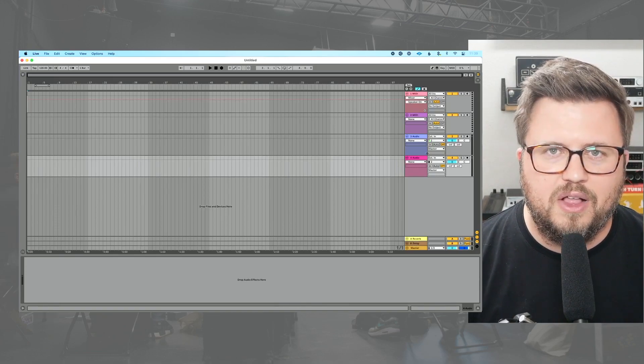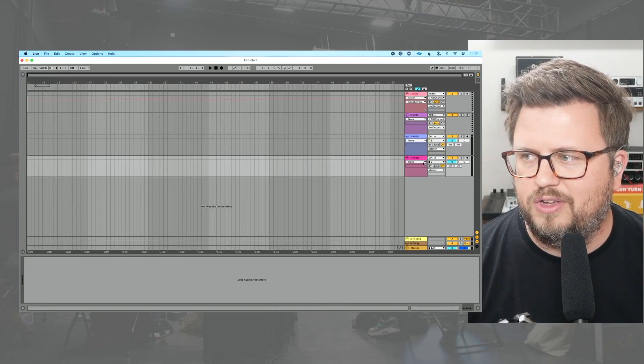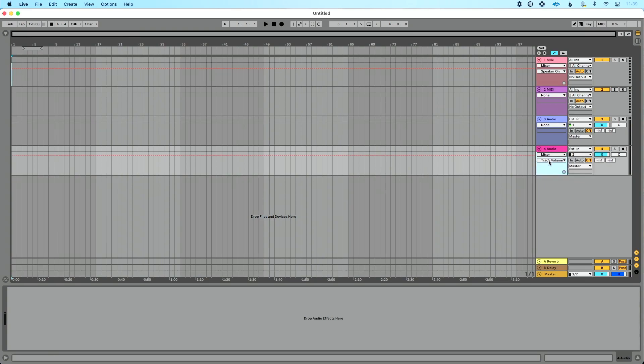For example, let's go to this audio track here. You could see at the top here, this is my device chooser box. So I'm going to go here and say the device I want to automate is the mixer. Soon as I do that, you'll see my control chooser pop up. What control on the mixer do I want to automate?